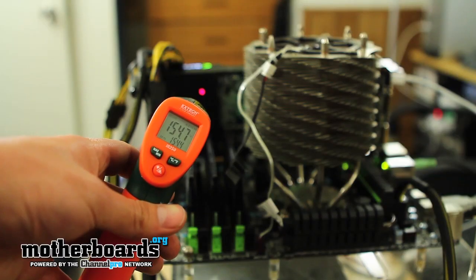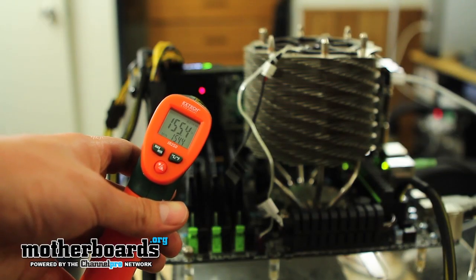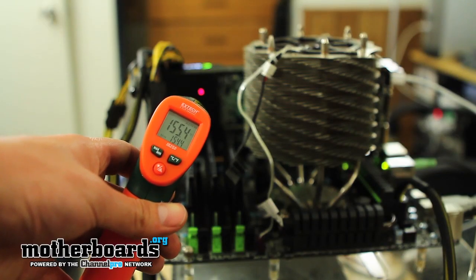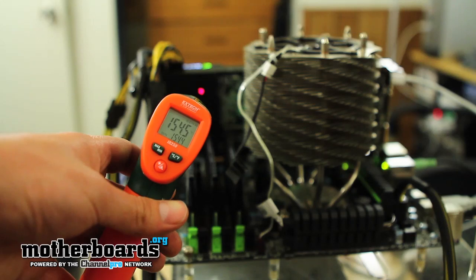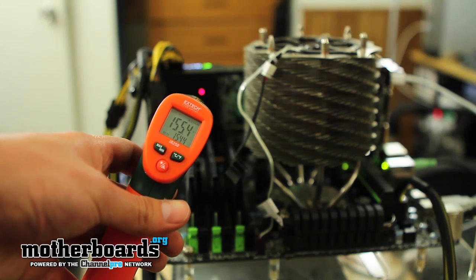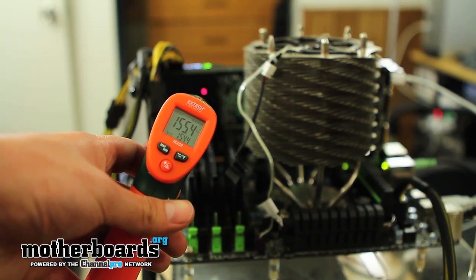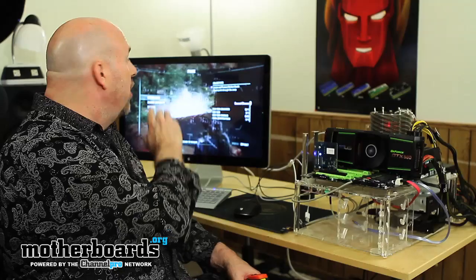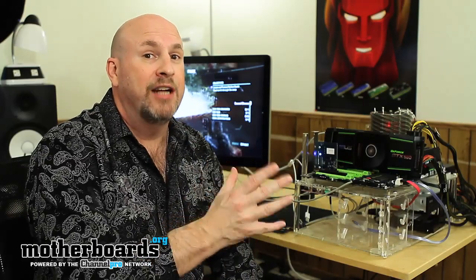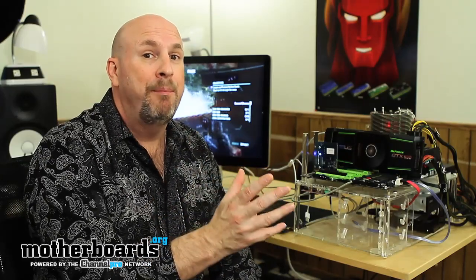I was getting temperatures of the card at about 155 Fahrenheit in the room that we're using. Remember, we're also running Crysis under full load on a giant Mac monitor running at 2560 by 1440, so this is actually drawing a lot of power from the card.